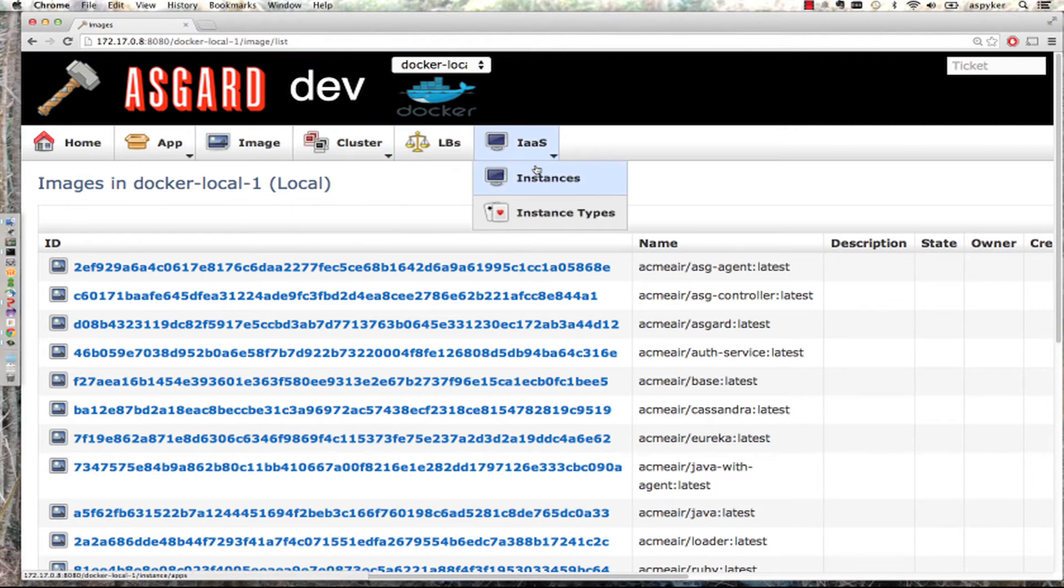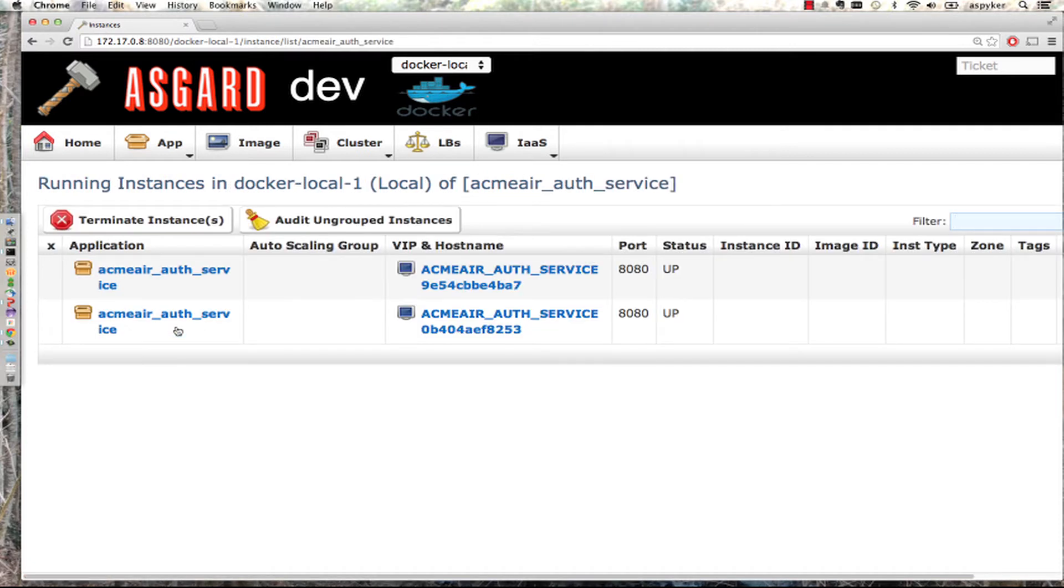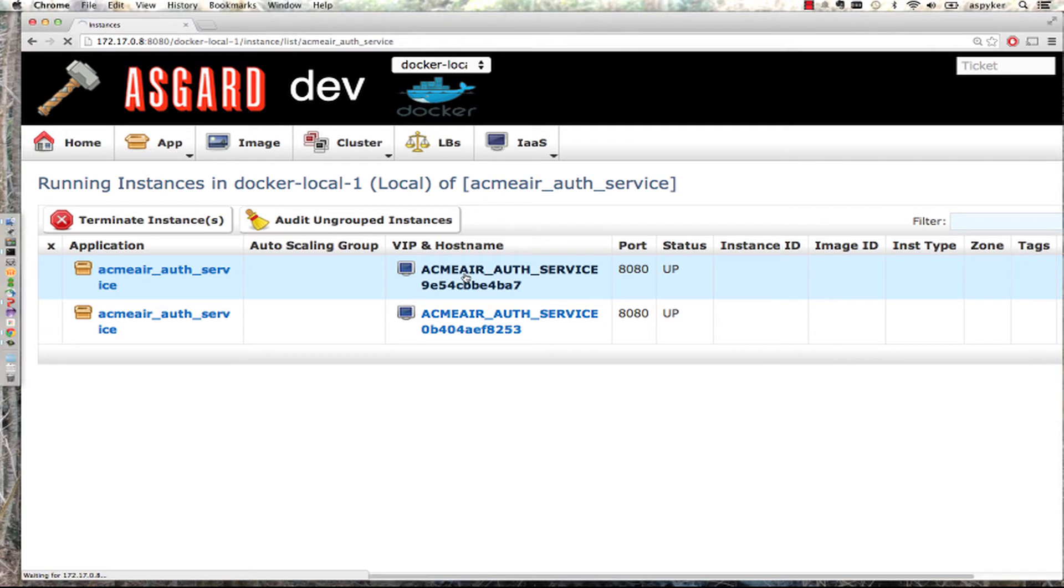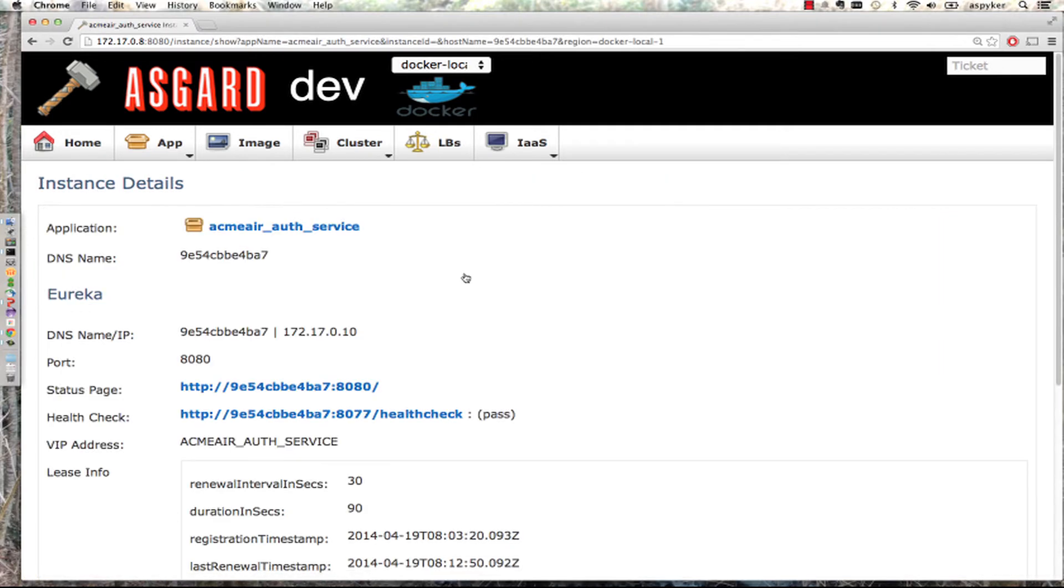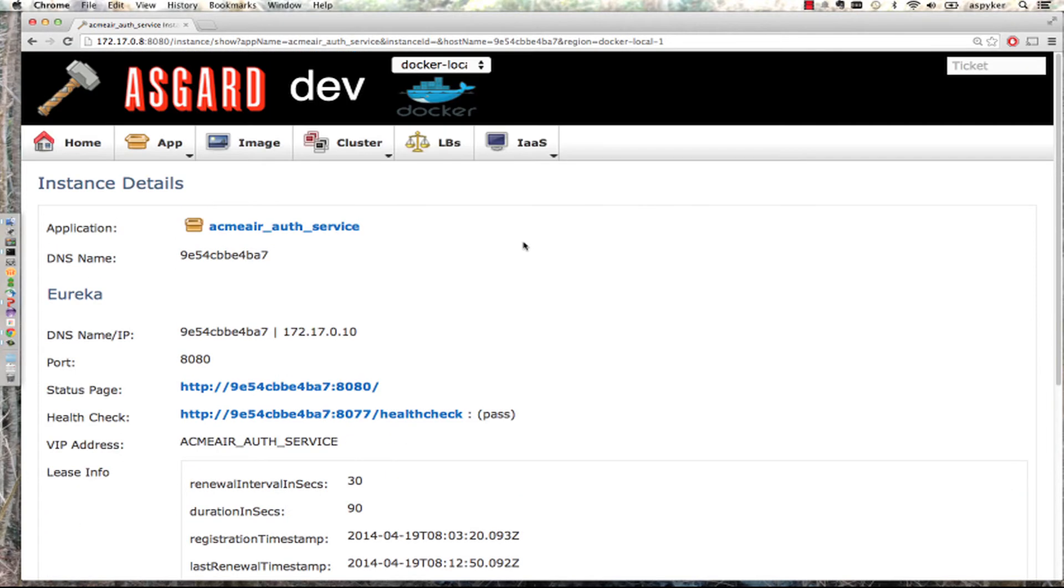I can go into instances and look at one of the backend microservices. You can see I can get the IP address and see its health check status.